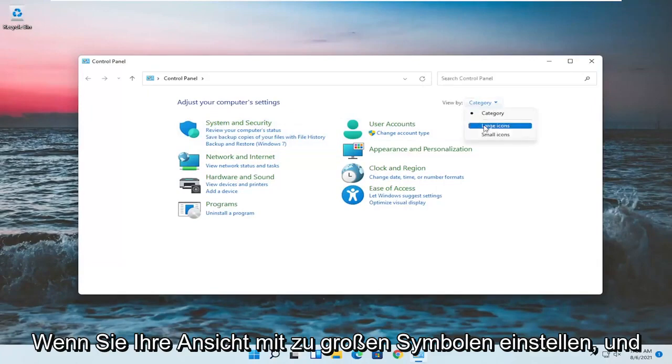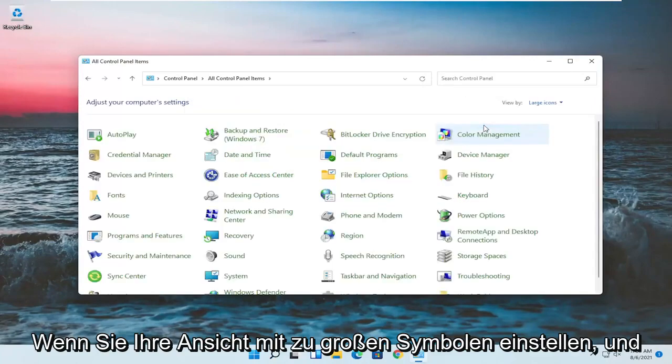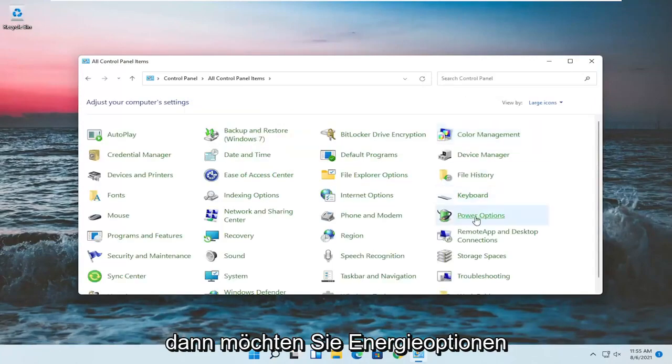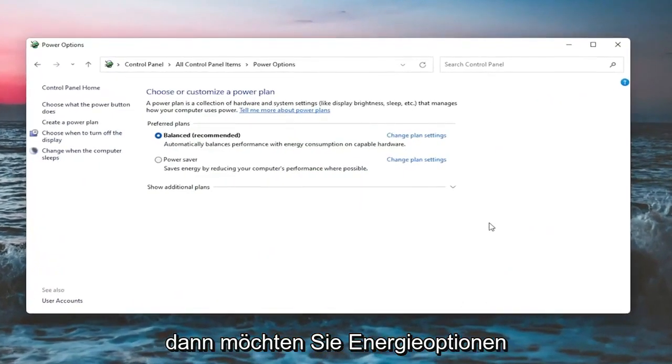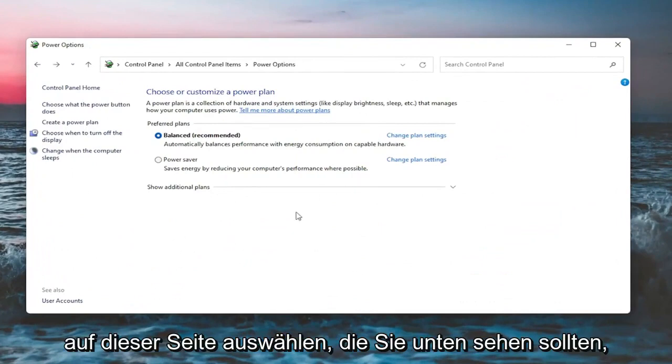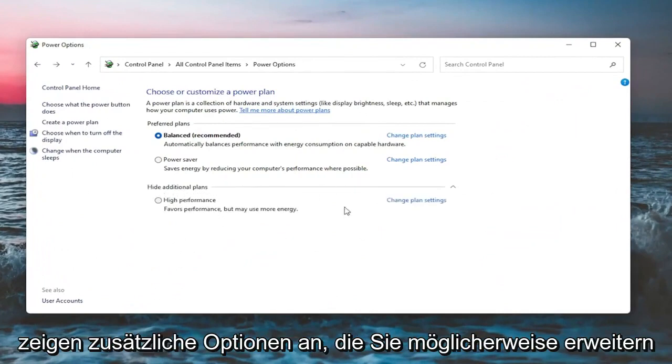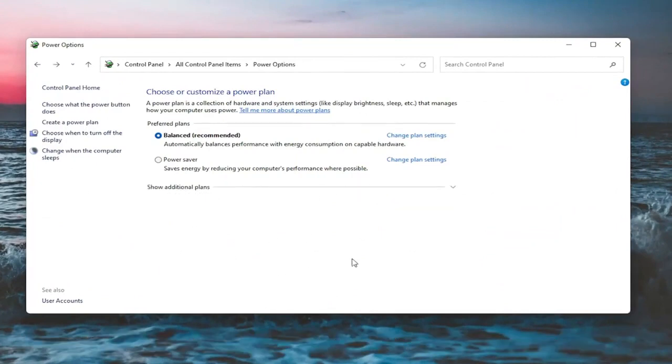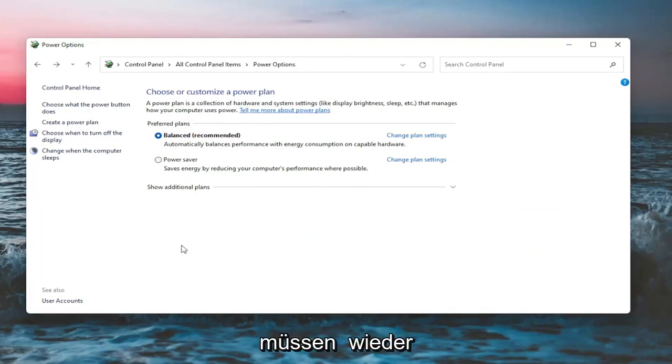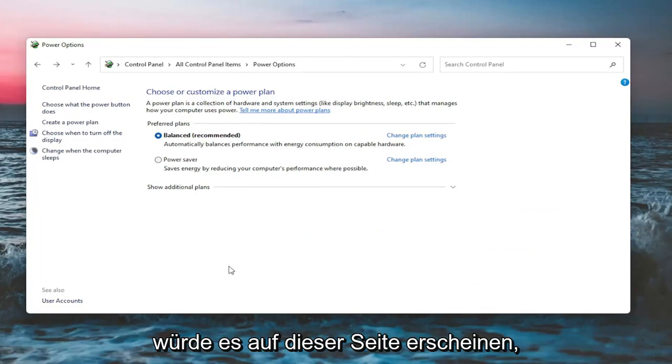Set your view by to large icons and then you want to select power options. On this page, you should see underneath show additional options, you may have to expand it, a screen brightness slider. You could adjust either one way or the other. Again, it would appear on this page.